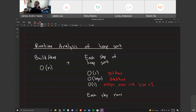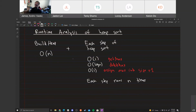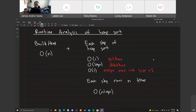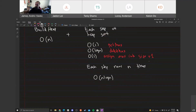Each step is O(log n) and runs n times, giving O(n log n). We can think of it as log(n) + log(n-1) + log(n-2) + ... which sums to O(n log n). Combined with build heap's O(n), the overall runtime is O(n log n).